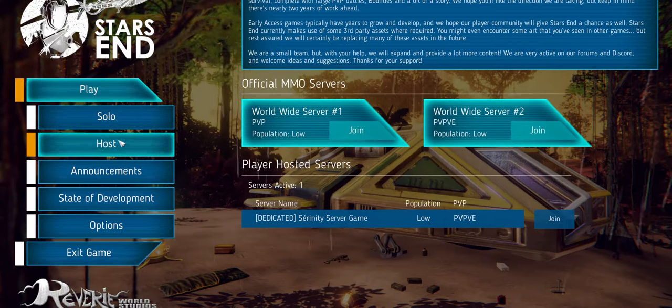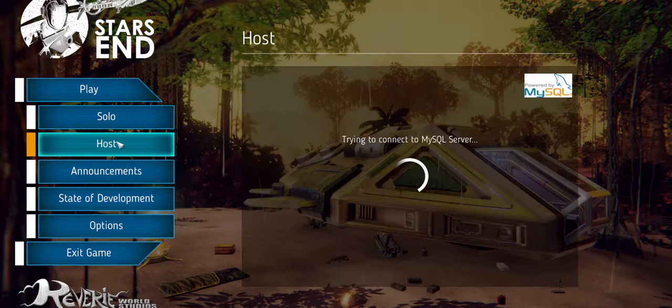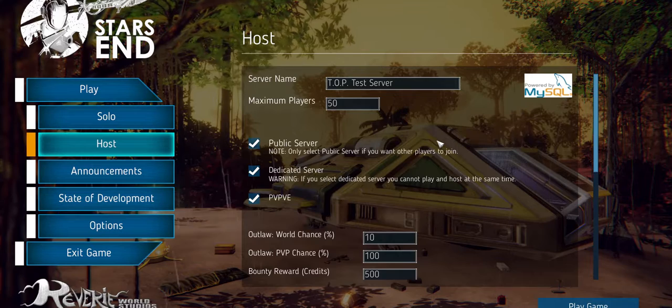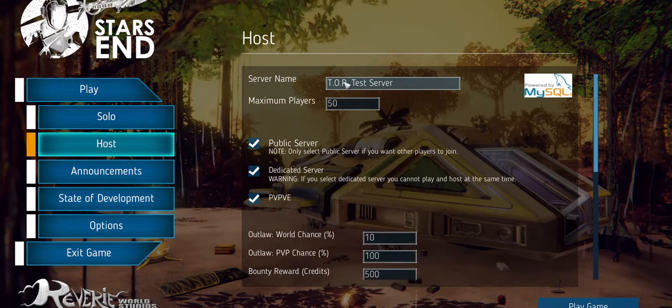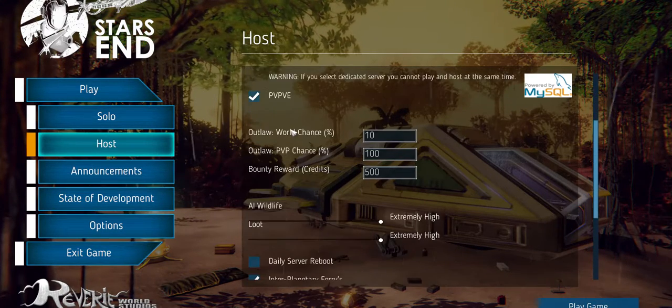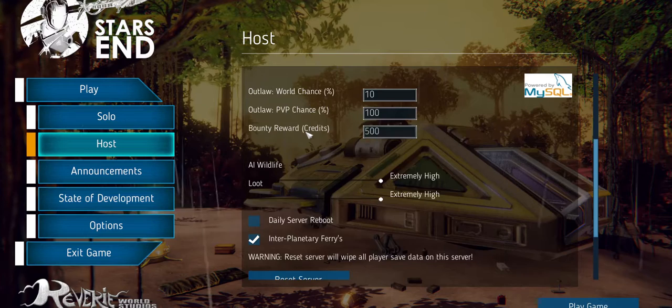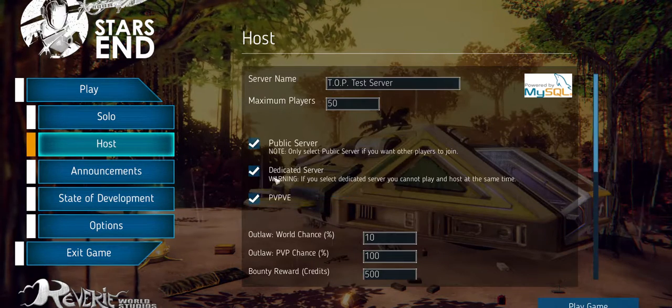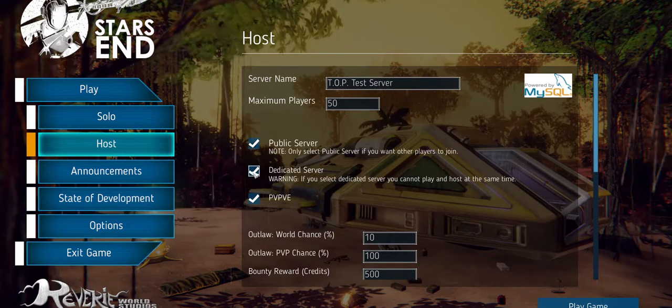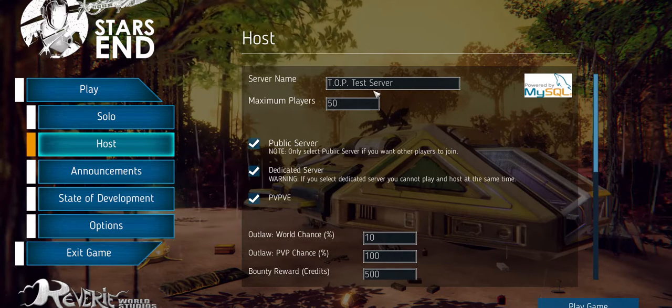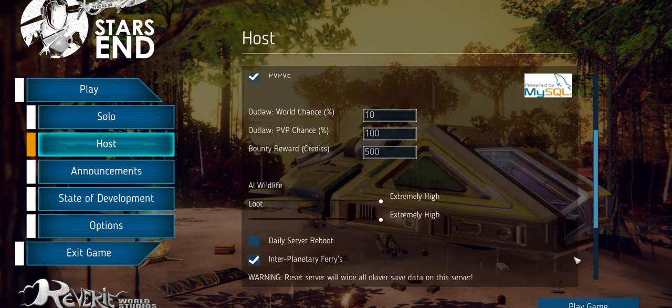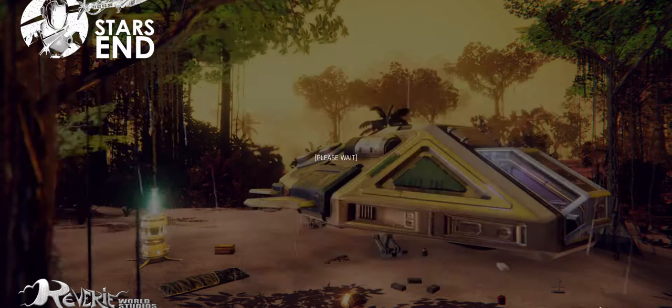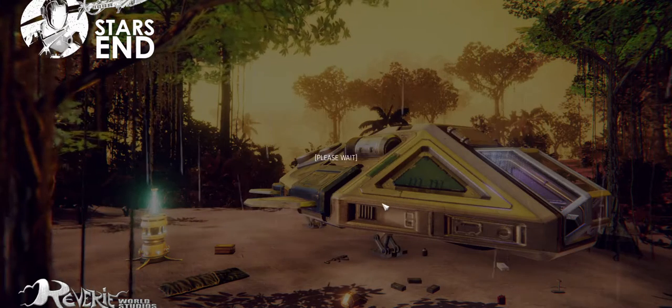And then over here you can select host and that will connect to your MySQL server or give you an error message if something's not quite right. And you have a few different settings that you can change. We're going to leave it on the default for now. And make sure your dedicated server box is clicked over here. You can select your name and then just go right down to the play button and that should start it right up.